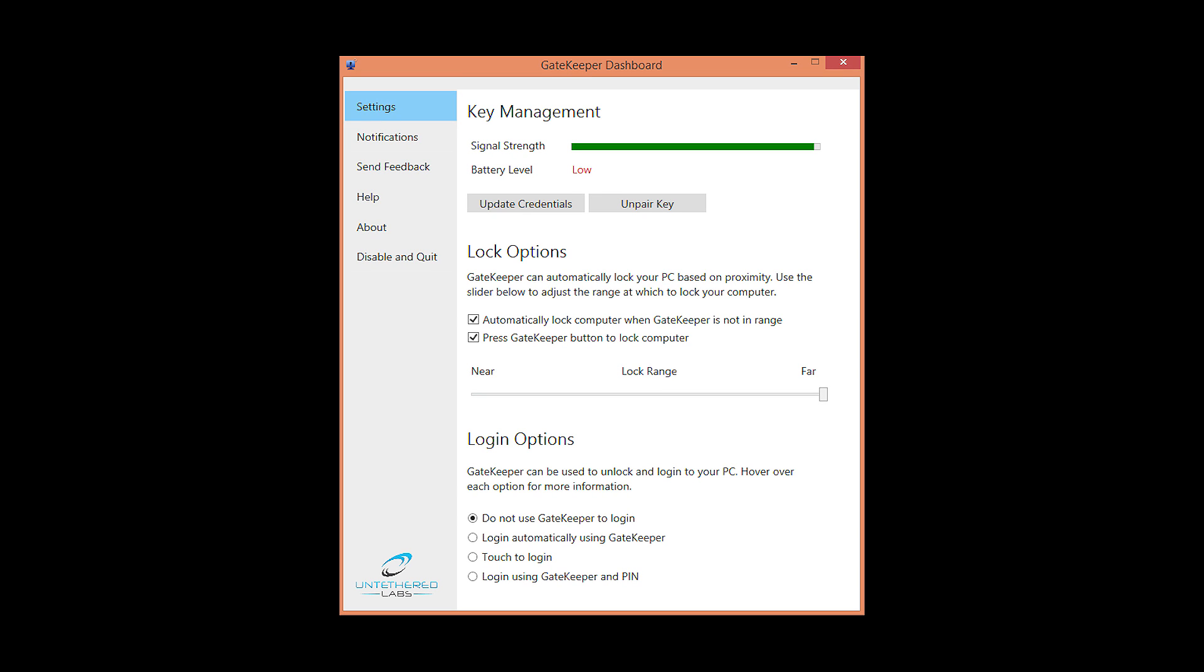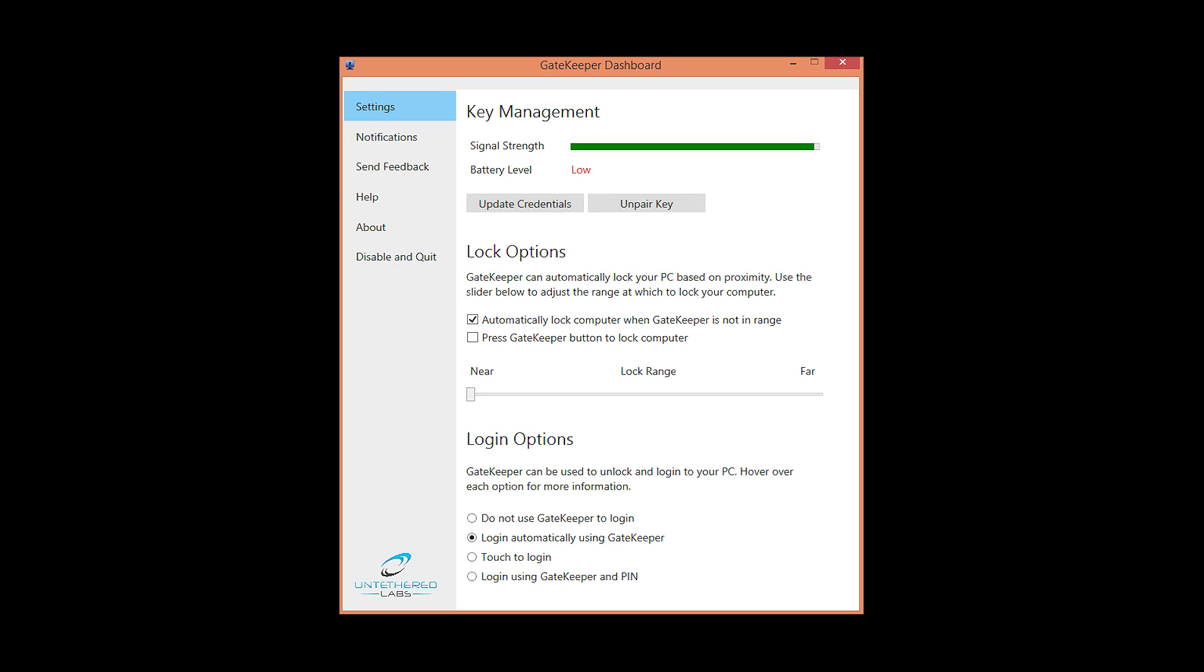If you prefer to press a button to lock your computer, then check the appropriate box. Below are login options, I chose to log in automatically.